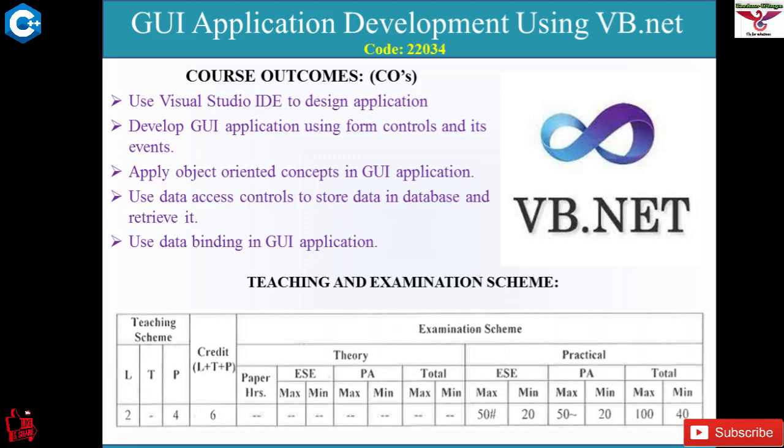The first course outcome is to use Visual Studio IDE to design an application. For developing any application or writing code, we always use some compilers or tools. In this subject we use Visual Studio IDE — Integrated Development Environment — for developing VB.NET applications. How to use Visual Studio IDE for application development is studied in the first unit.